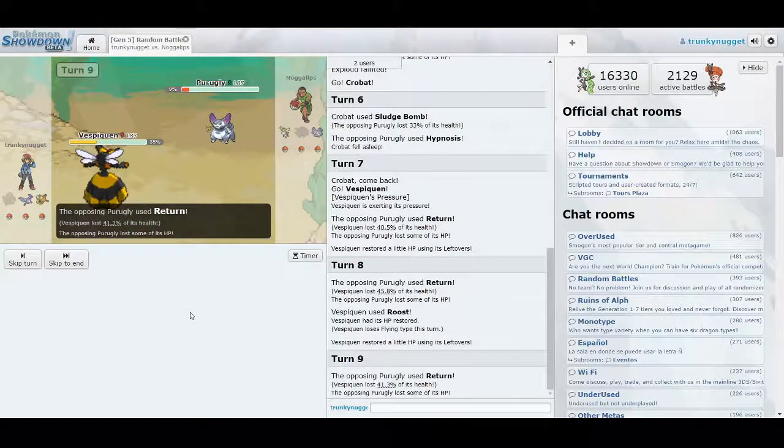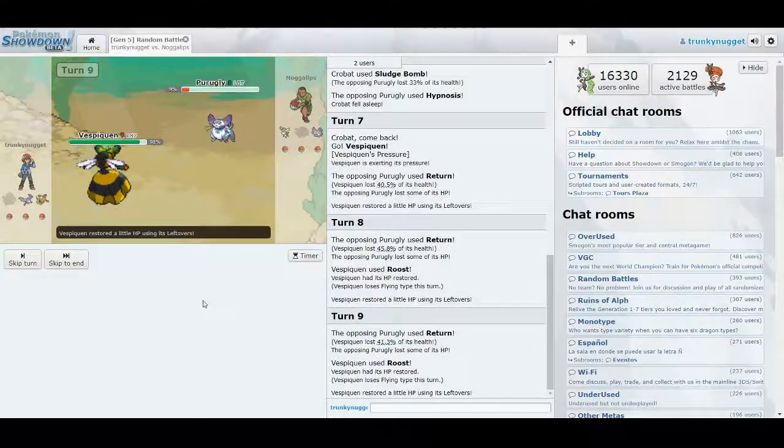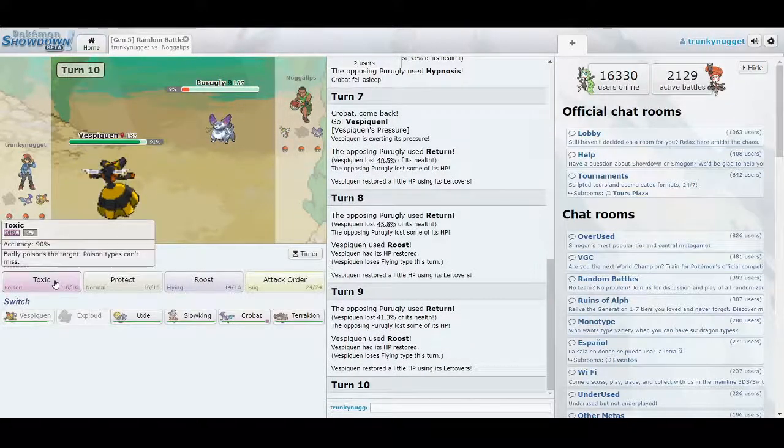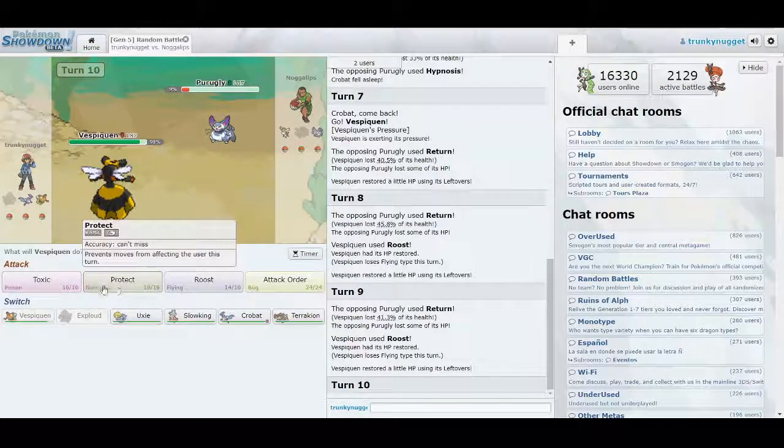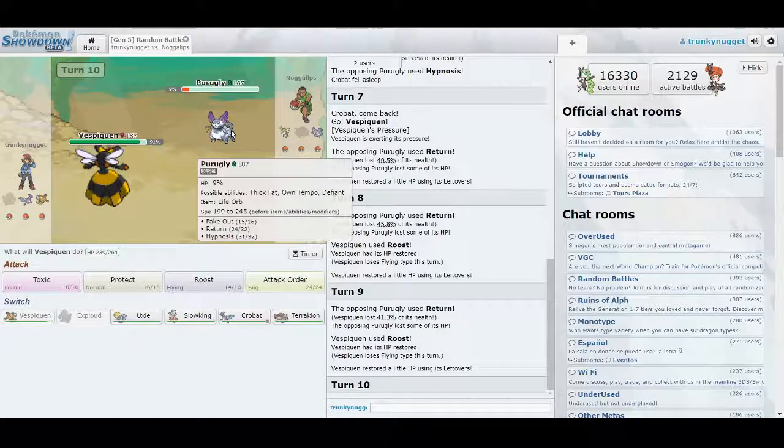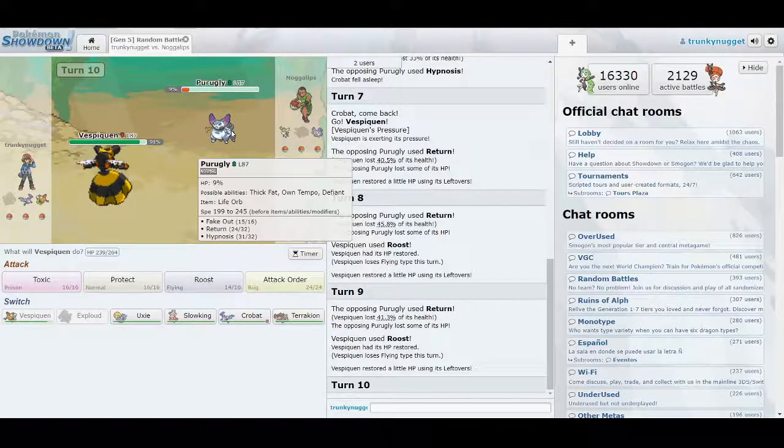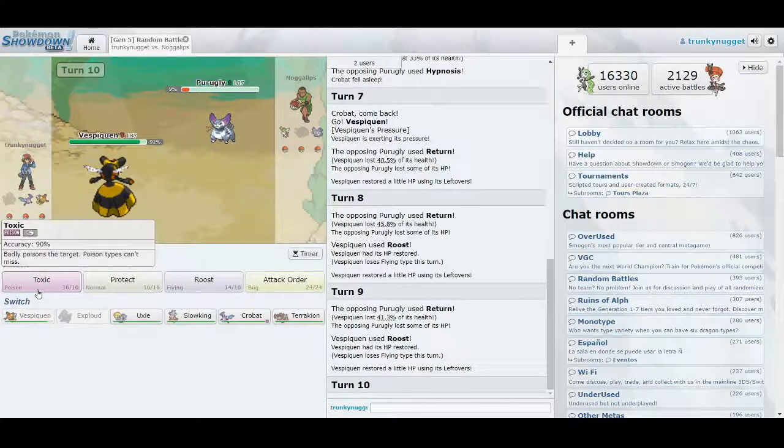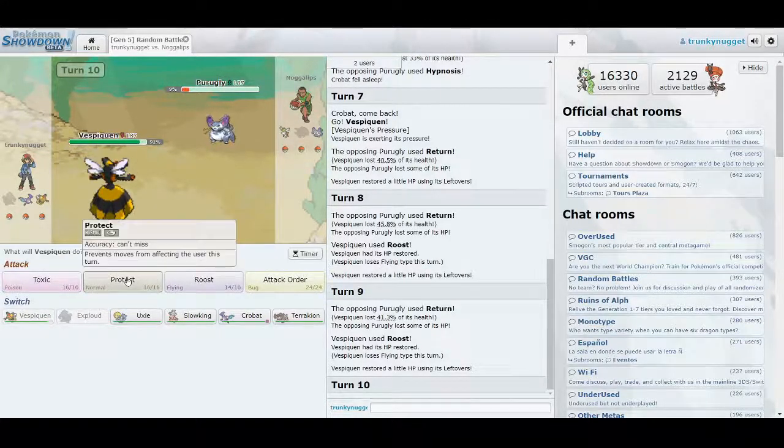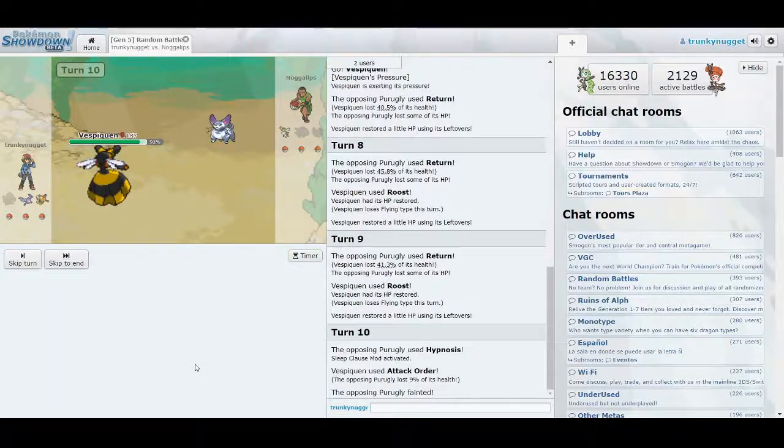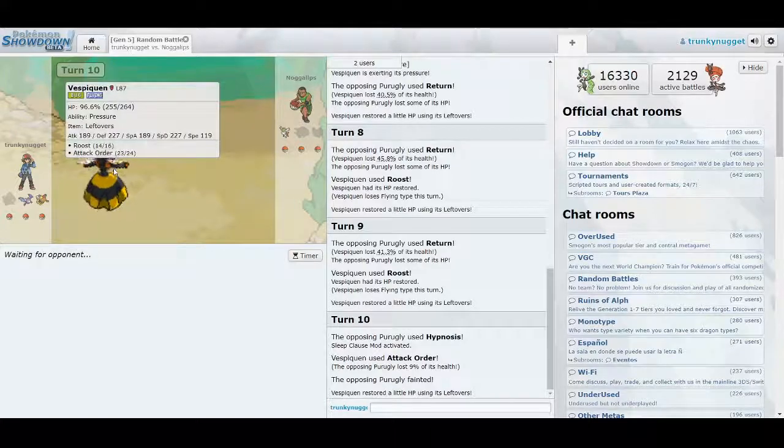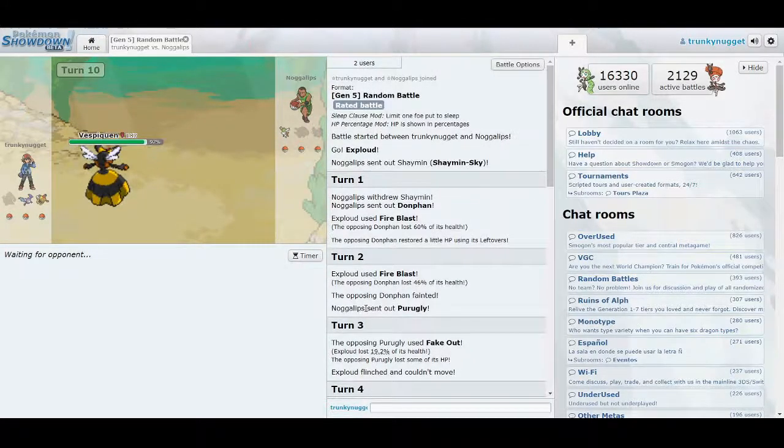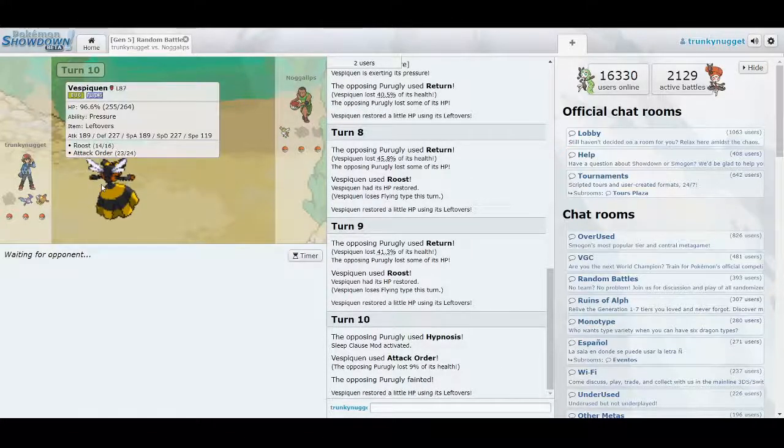I thought Vespiquen was tankier than that. Oh, well. I'm just going to sit here and Roost so that she takes herself out with the Life Orb. That'll be fun. See, I always love strategies like this, where you use the enemy's own choices against them, in a way. I feel like I could go for a read here. If he goes for the Return, then I should go for the Roost, because he'll be killing himself. But, I feel like he's going to see what I've already done. Let's just go for the attack. There we go.